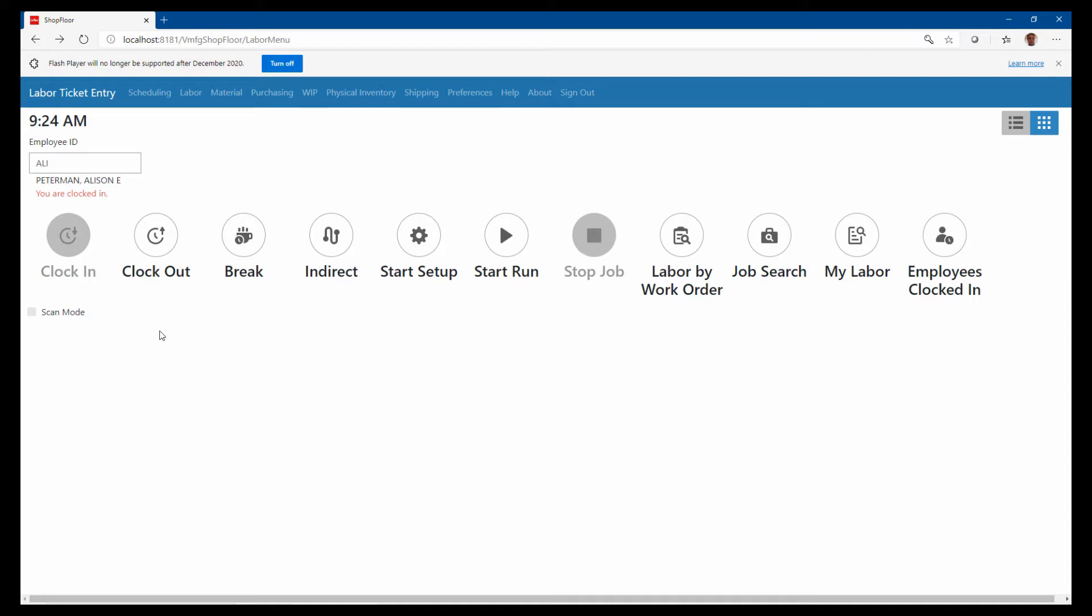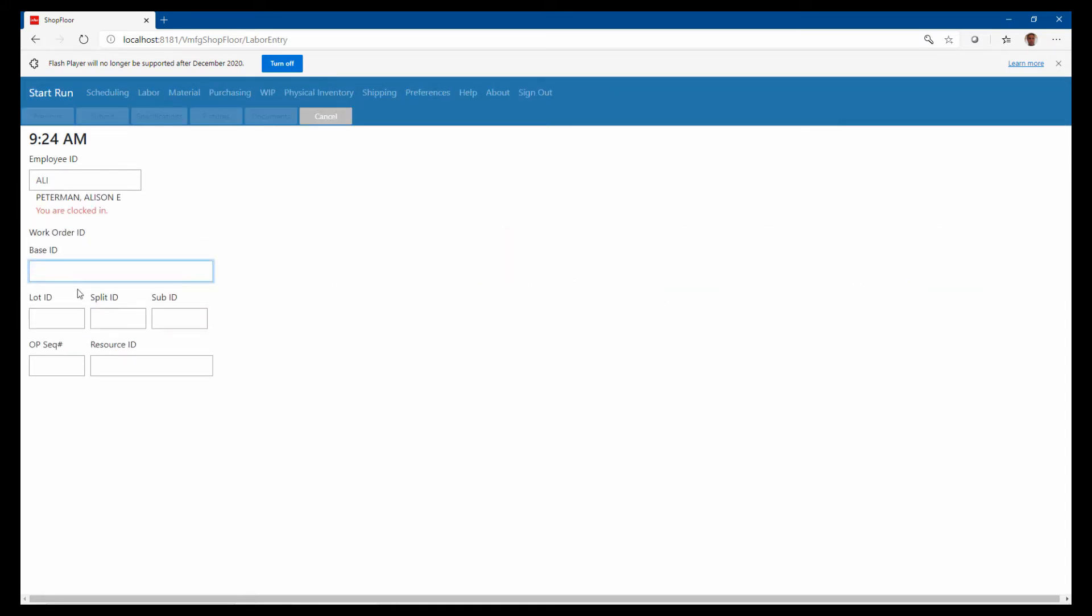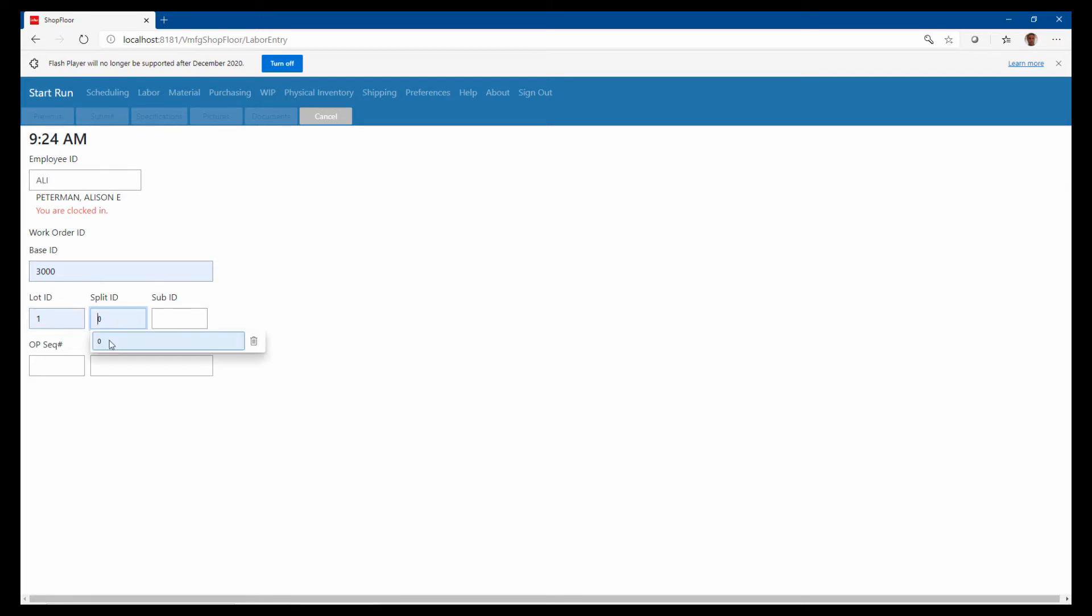We're going to show some of the high-level overview of what we can do with the shop floor mobile, starting with runs. We're going to run a job. Basically, we just choose the job that we're running. Again, if I was in scan mode, I would just scan one barcode and it would fill all of this in. I'm just manually doing this for now.